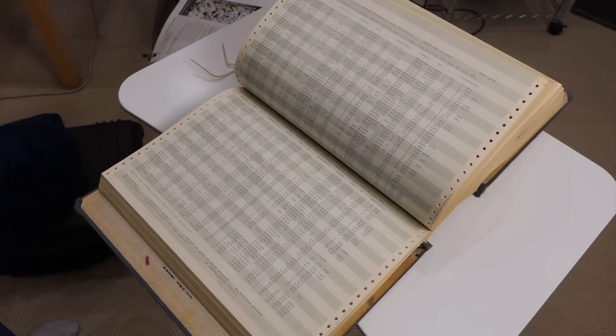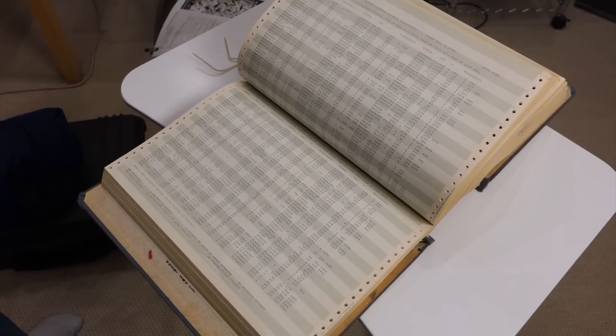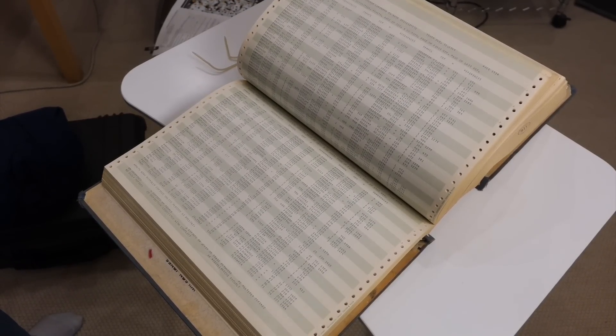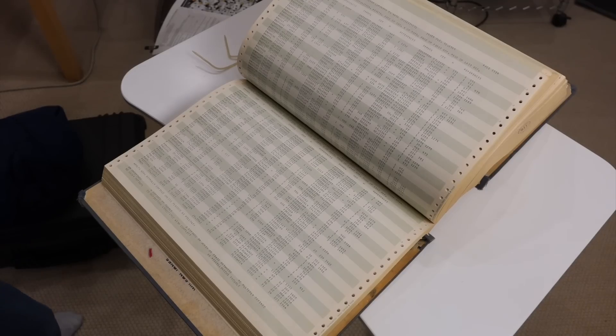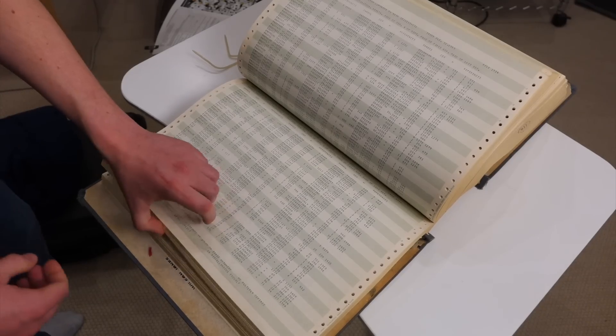And somebody had to punch in the 20,000 cards. Yeah. It evolved over time.